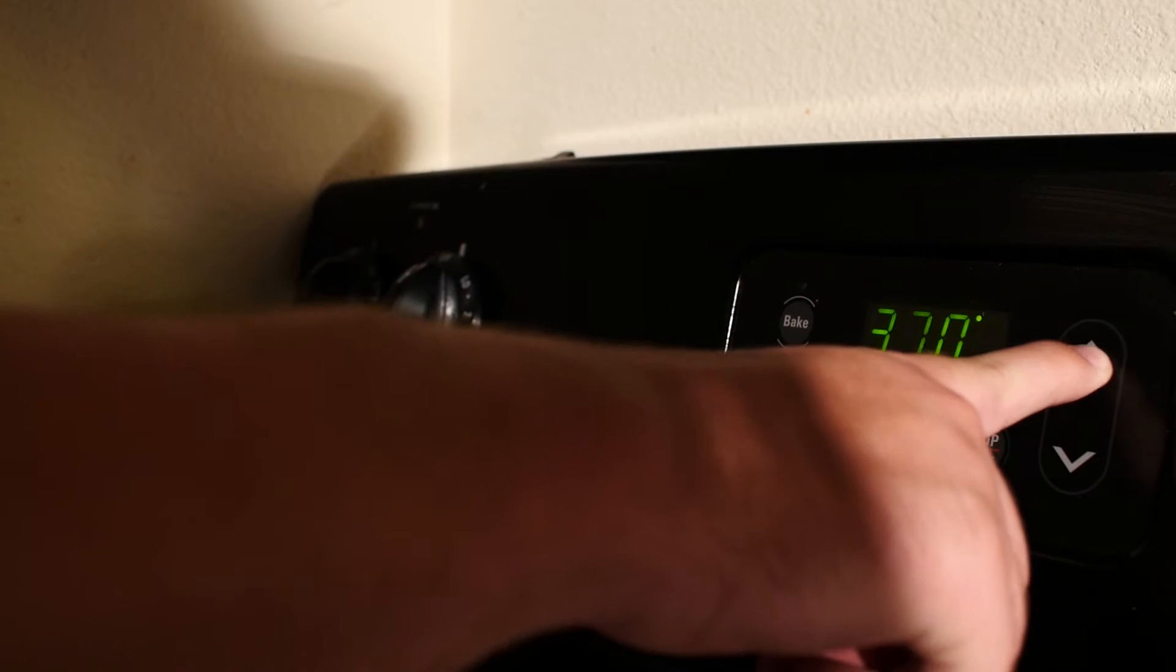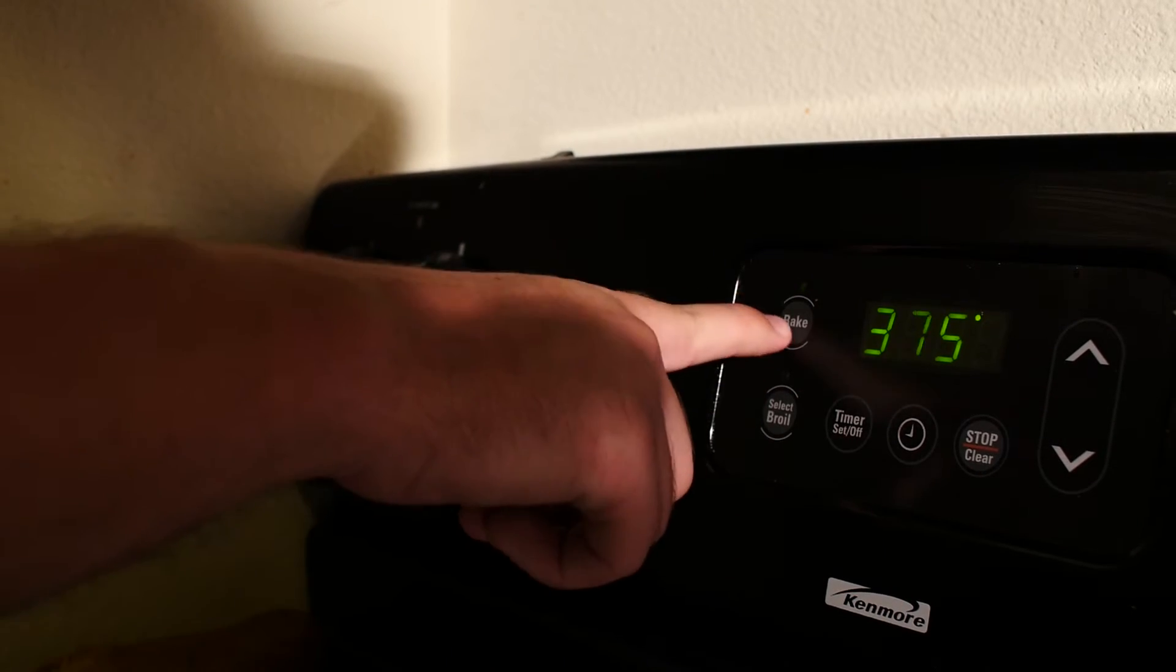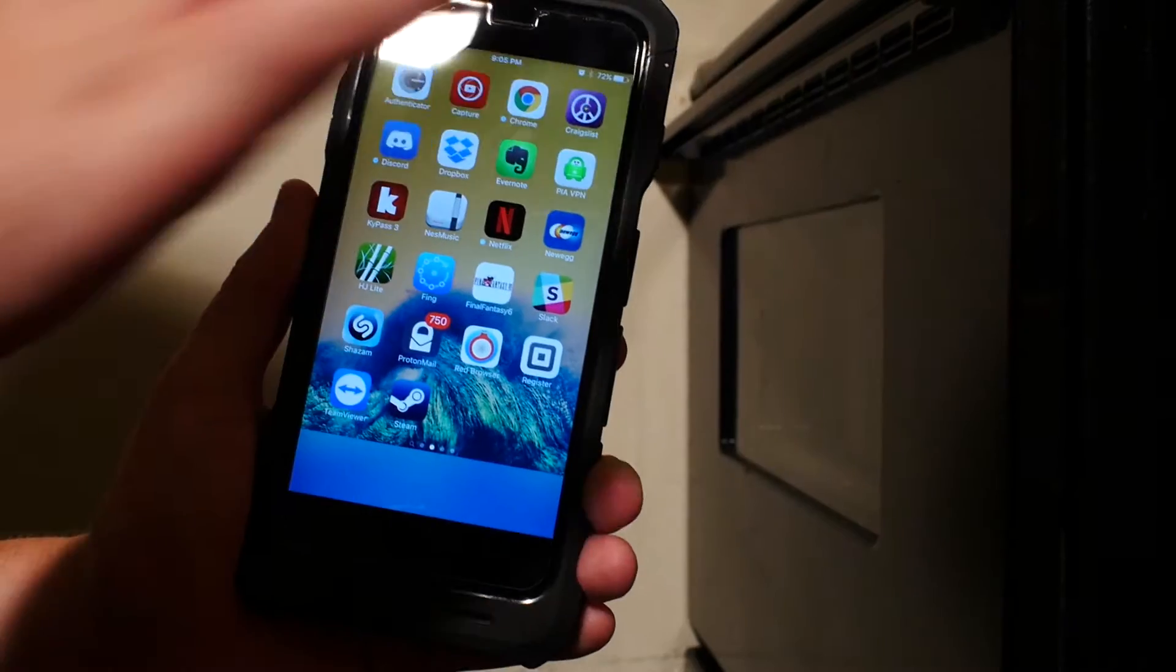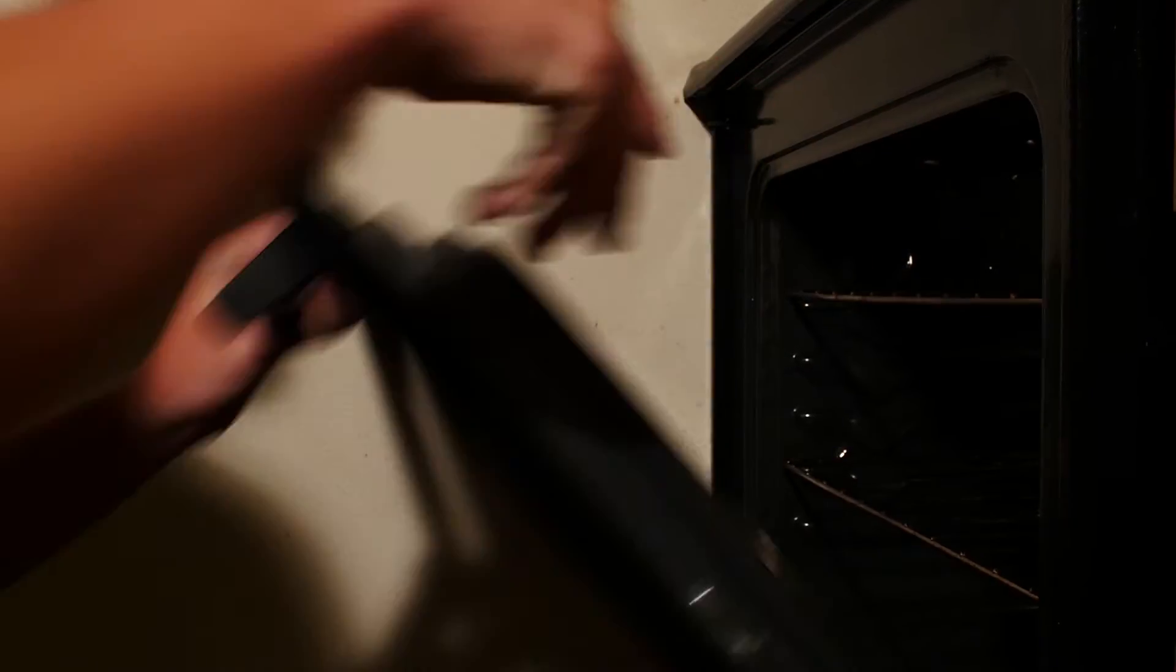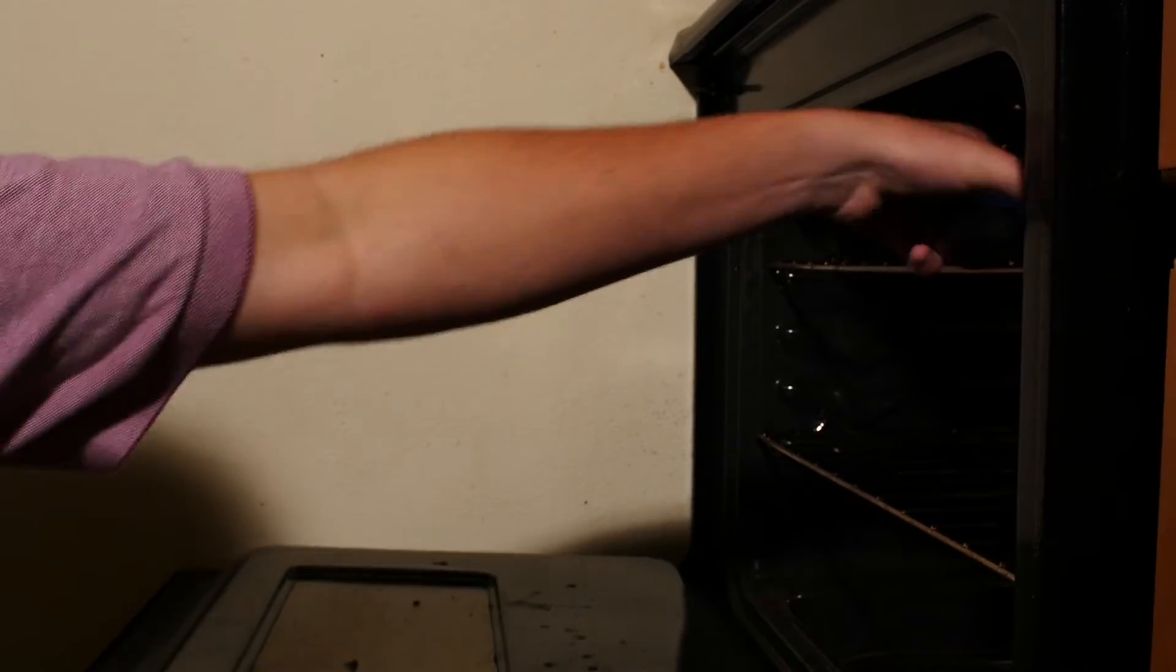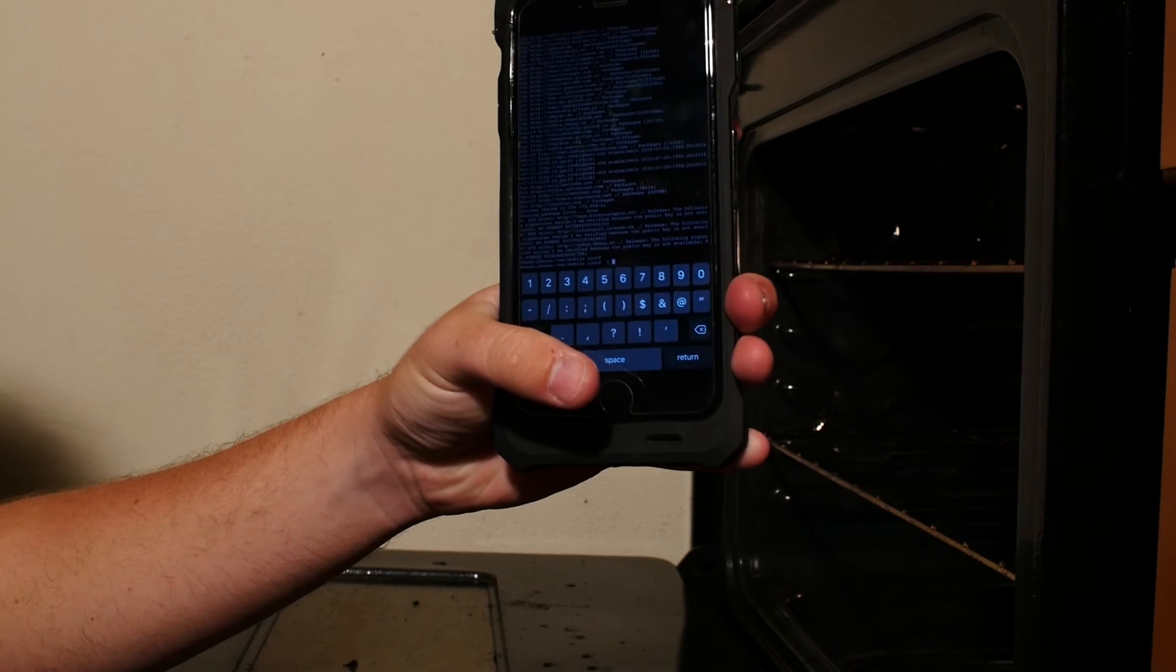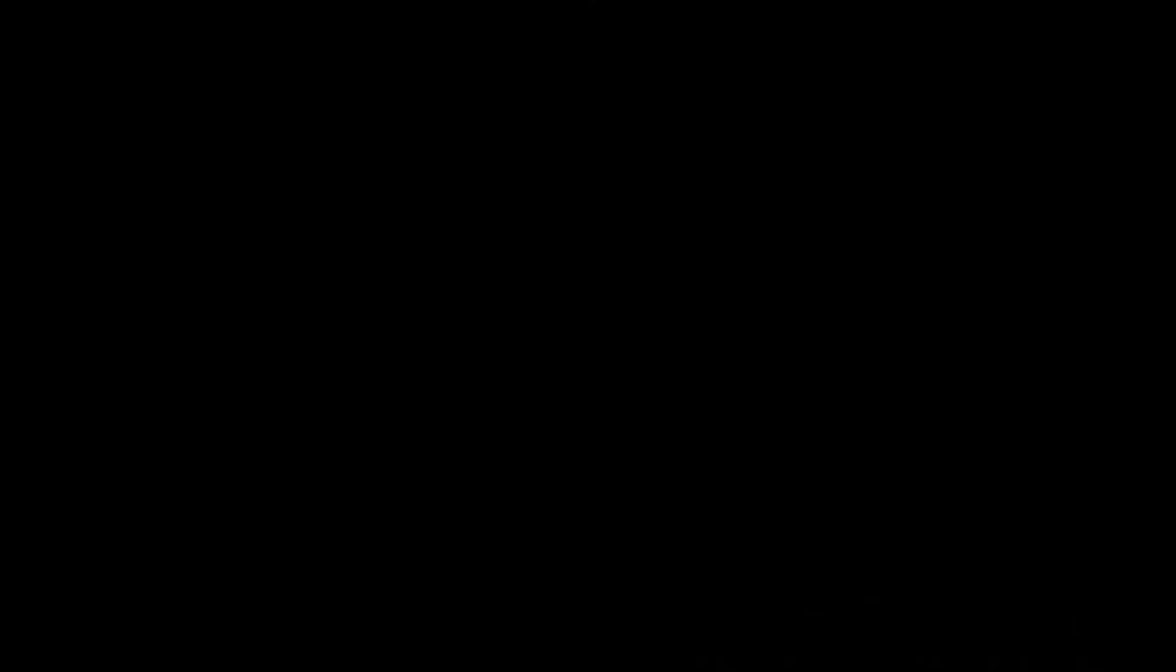Preheat your oven to 375 degrees Fahrenheit, then gently place your device on the top rack of the oven. After 15 minutes, take out your iPhone, and it will be jailbroken. Almost fooled you.